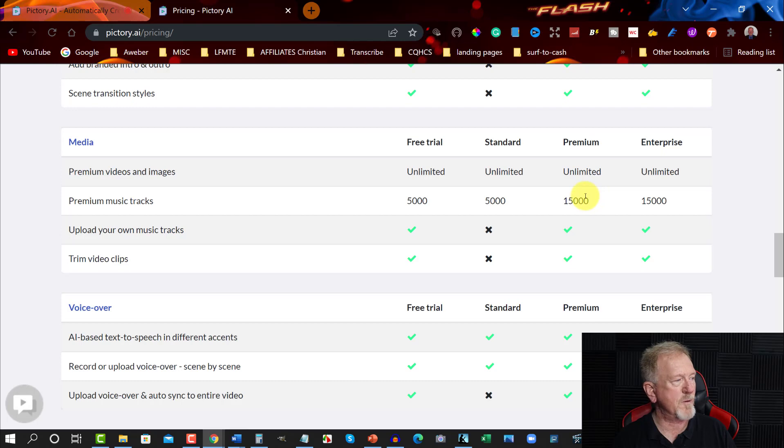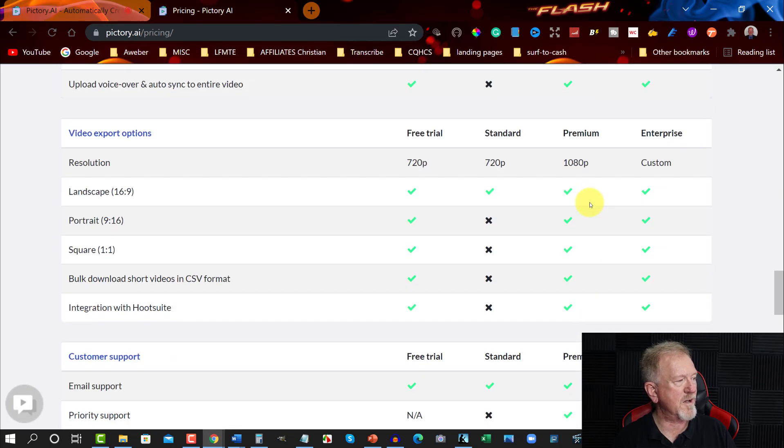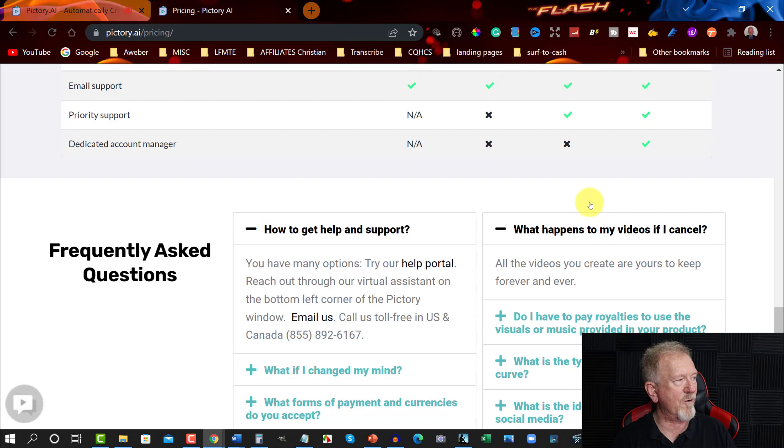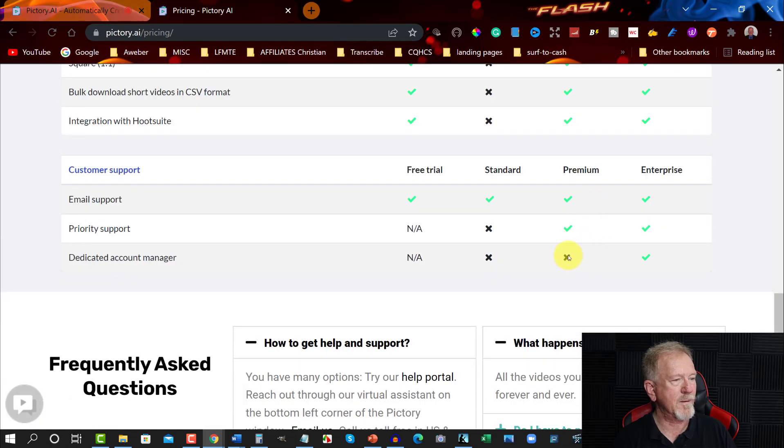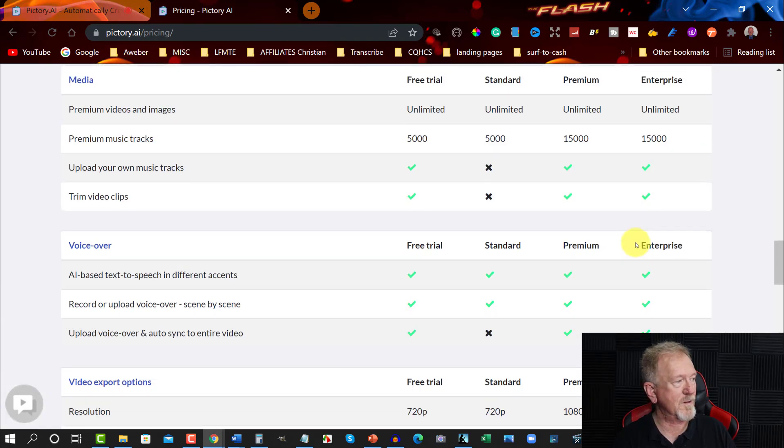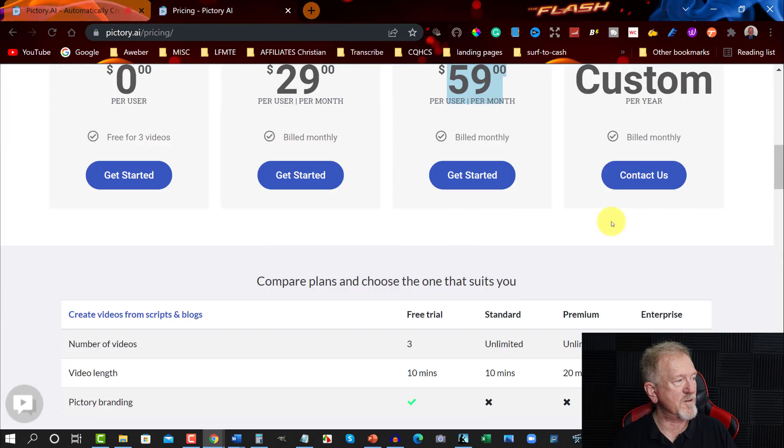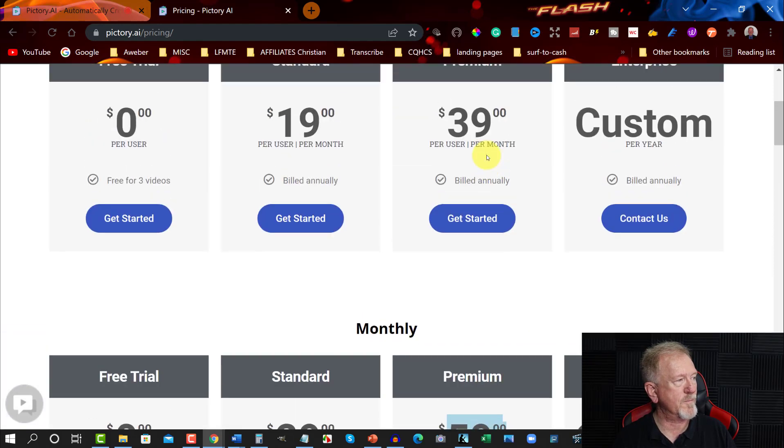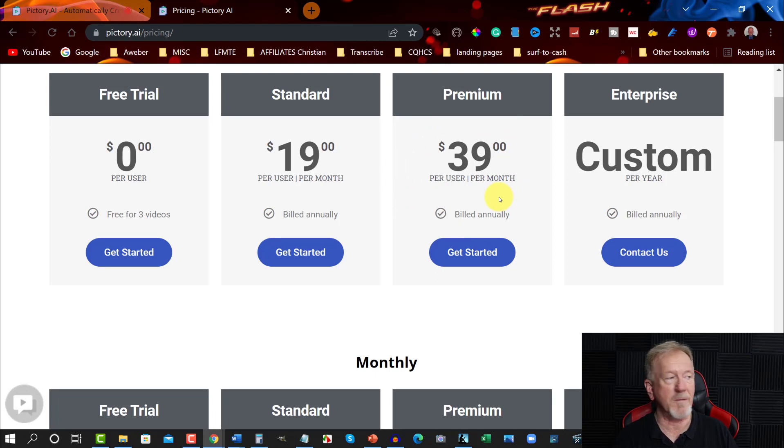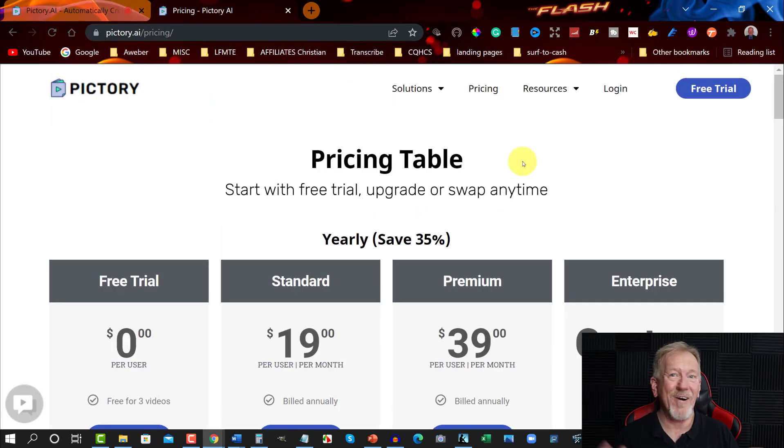15,000 premium music tracks, etc. And as you go through, you can see it offers a lot more. Dedicated account manager, which we don't get on this one. But you do on the enterprise one. Now my suggestion would be stick with this one to start off with. Not this one. This one here. Stick with this one to start off with. Because this is definitely the most affordable of the lot.